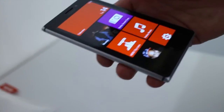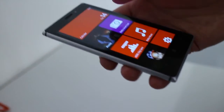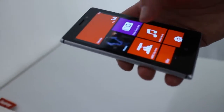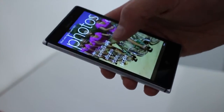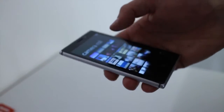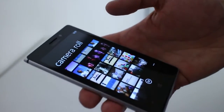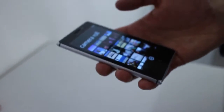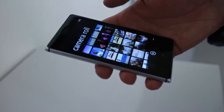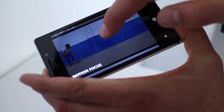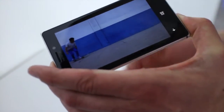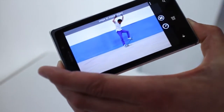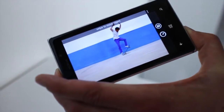Thanks to Lumia Amber, we're able to run Nokia Smart Camera on top of it. With Smart Camera we're able to do all the great stuff with motion images. With motion we're able to do great things and edit them really easily. Motion Focus is my favorite feature.